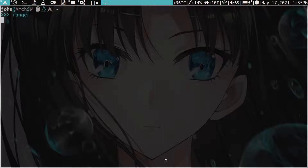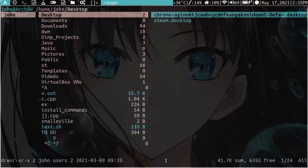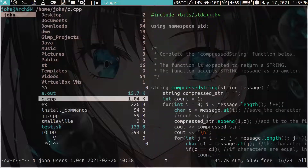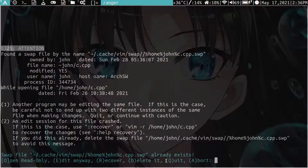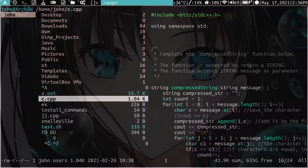In the Ranger file manager, let's say we open a text file — we'll have a default program that opens it, but we can change that. The default text editor I use is Vim, but you can change it. I actually don't use Vim that often, but system-wide on Arch Linux it's set as the default text editor.